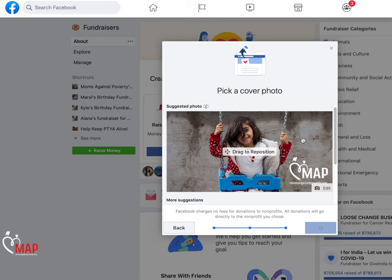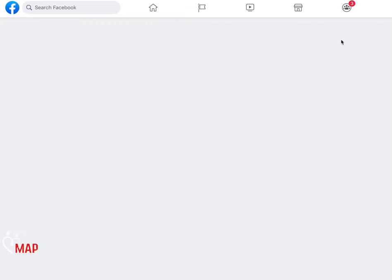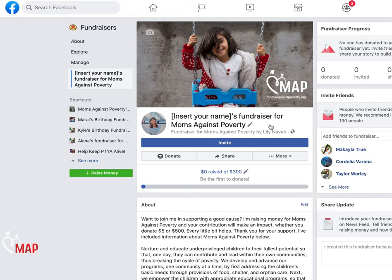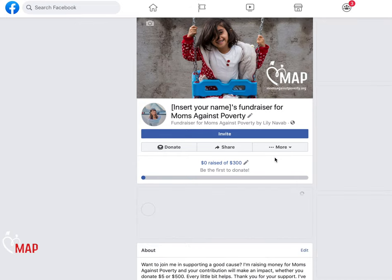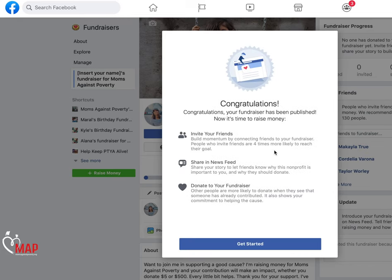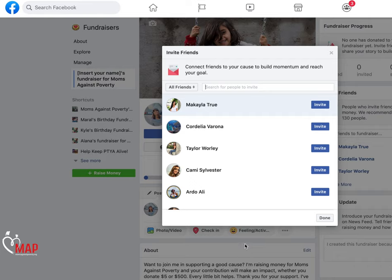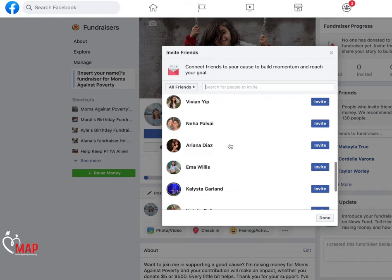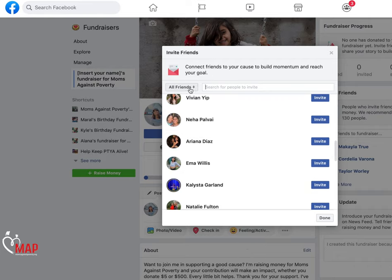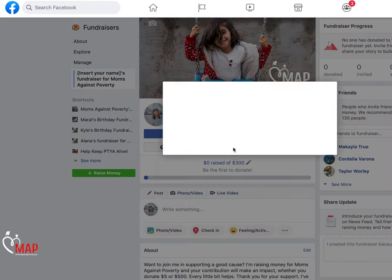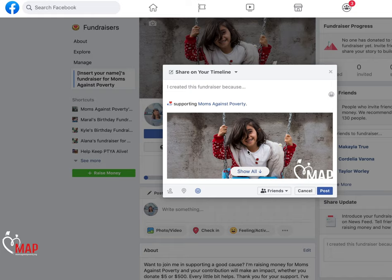Press the create button and you'll be all set to run your birthday fundraiser for Moms Against Poverty. After officially publishing your fundraiser and receiving the congratulations confirmation, you will be given options to invite friends, donate to your fundraiser, or share it to your news feed or Facebook timeline.